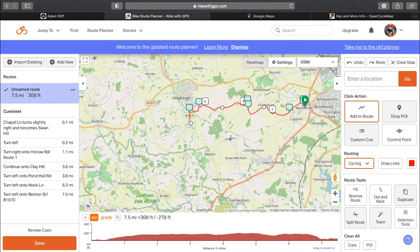Open source maps, for those who are not familiar, are run by a community and anyone can go in and edit the map. I think you just have to go onto the OSM website and you can edit the maps there. So if you've been out on a ride and found a road that wasn't previously there, you can edit it on the map and it will be included for everyone right across the world.